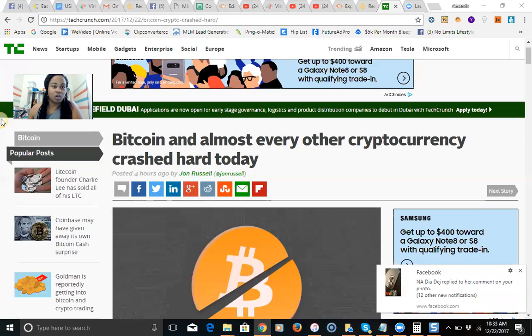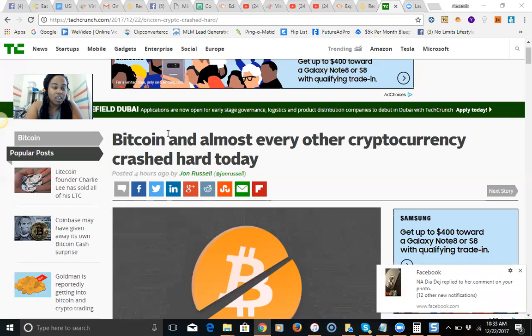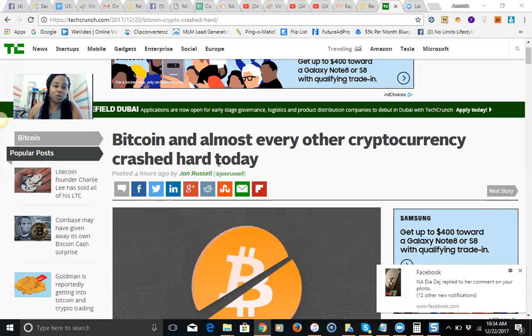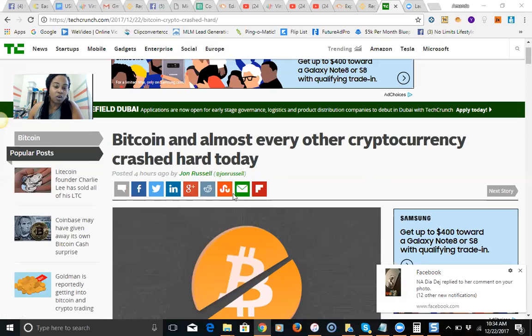I want to go over this article and I will include it in the description, along with information on how to get involved and purchase Bitcoin. Even if you invest a small amount, it's worth it because you're not going to get this type of return putting your investments into a regular bank. So Bitcoin and almost every other cryptocurrency crashed hard today. This is a post that came out about four hours ago by John Russell.